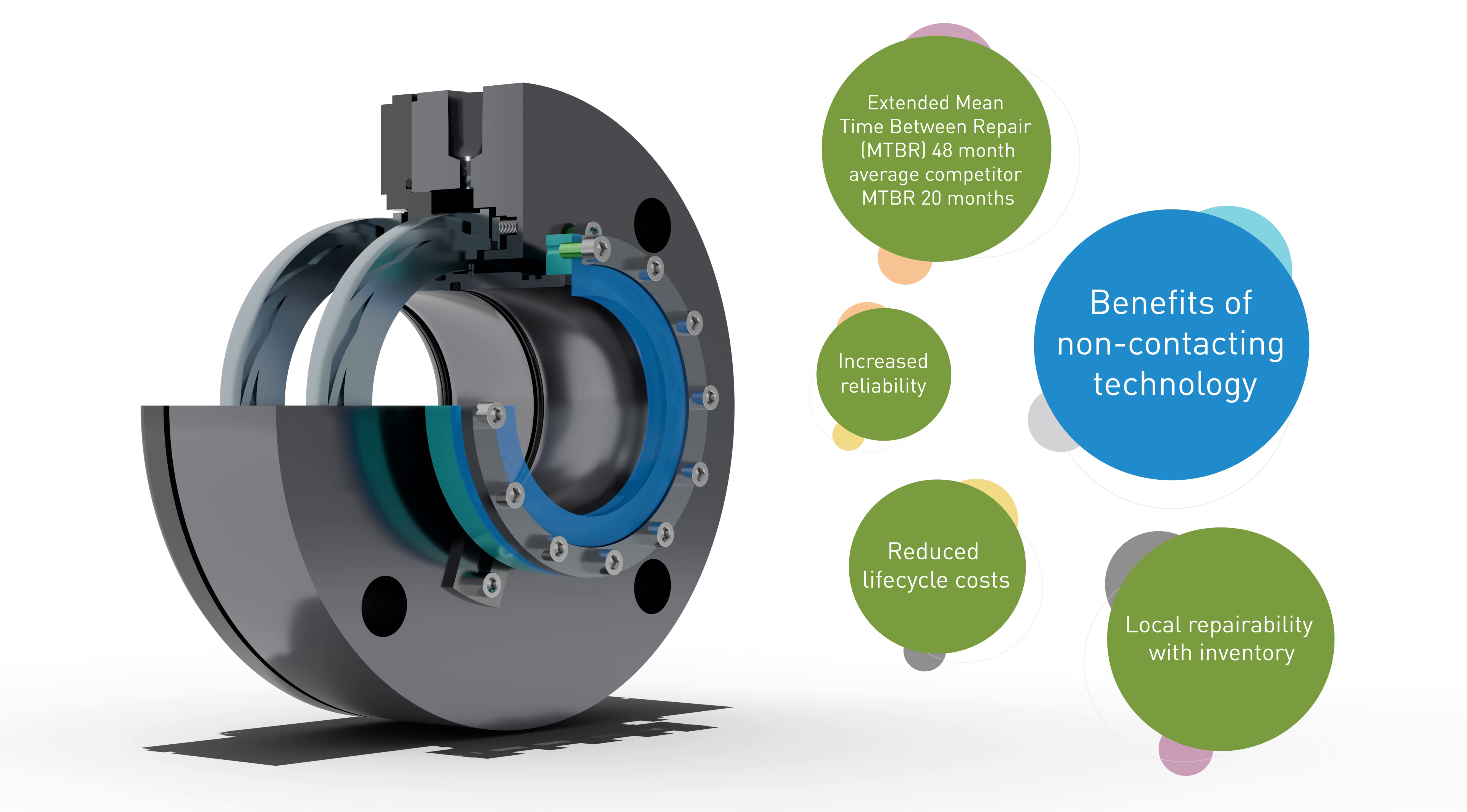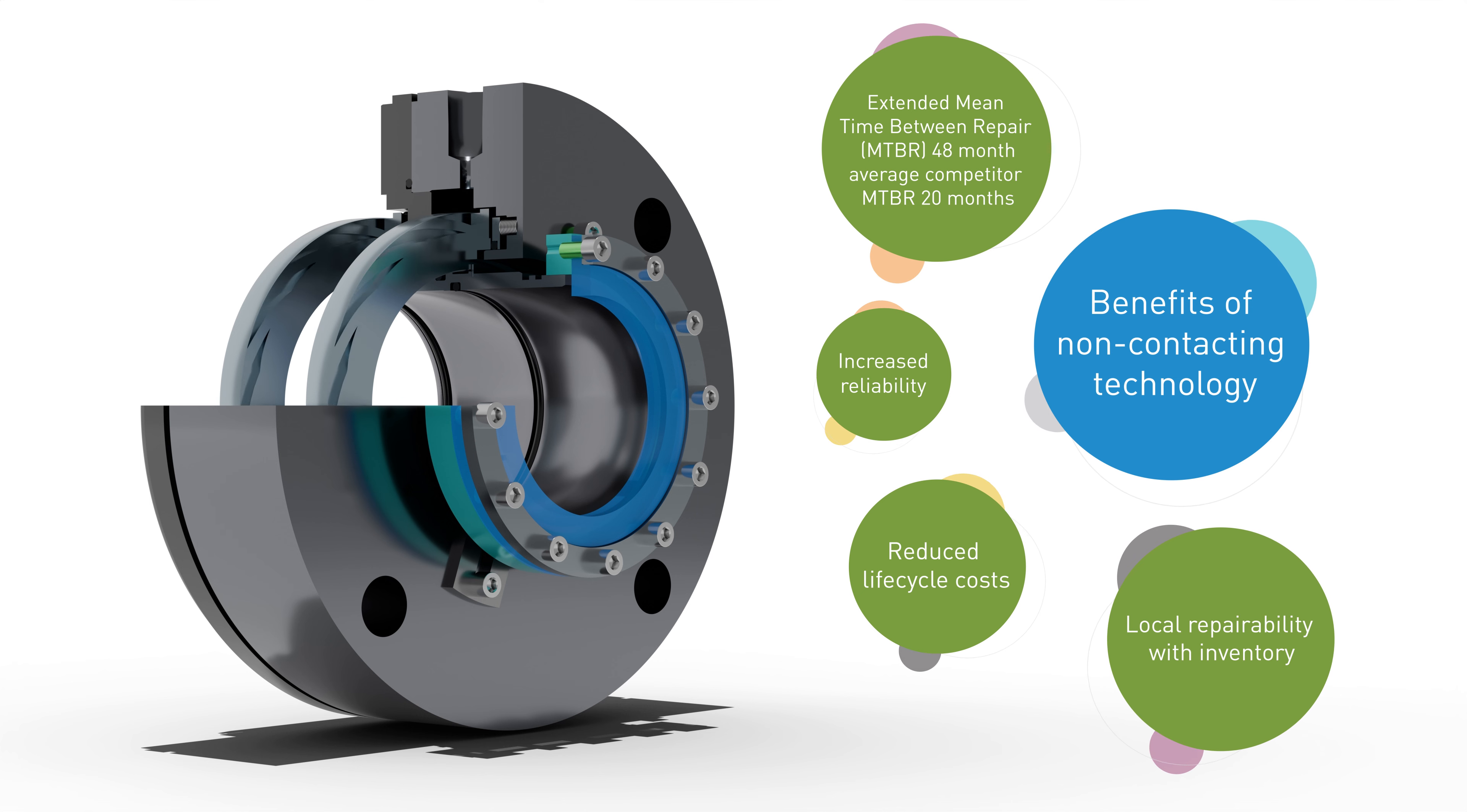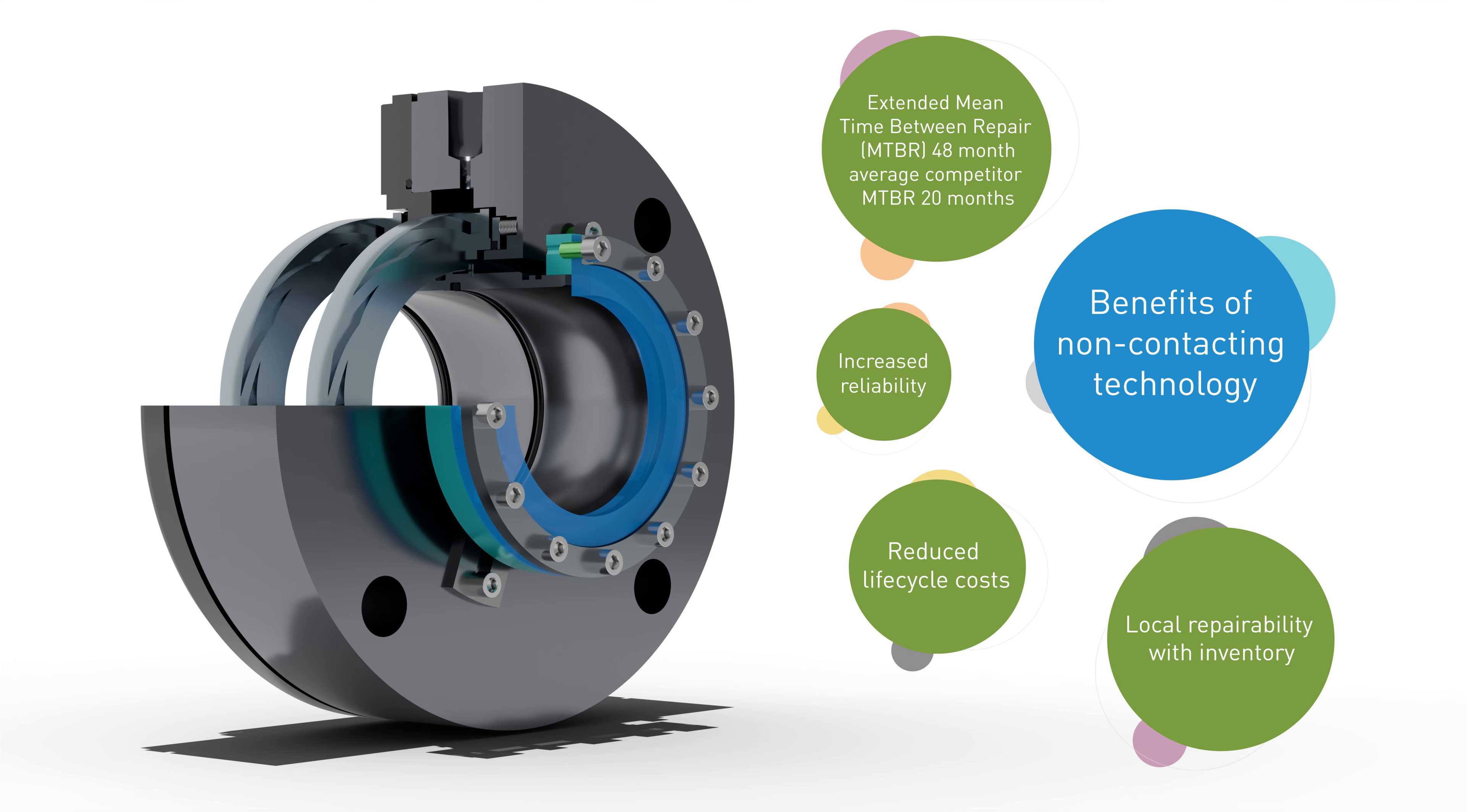Our branch network serviceability means that seals can be repaired in your local region at a low cost, reducing lead time and increasing uptime.